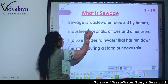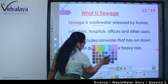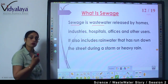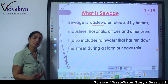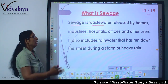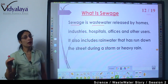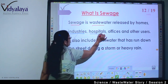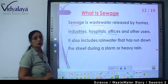Sewage is flowing through different pipelines. We are getting sewage from industries, from hospitals, offices, and other users.